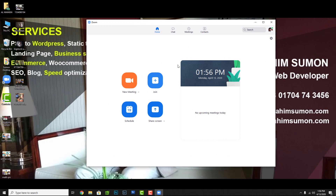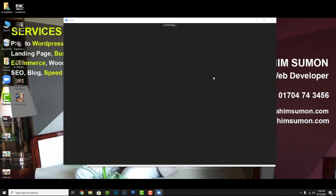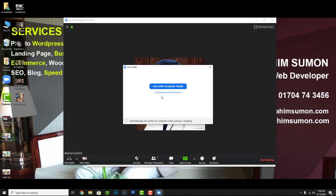Click on 'New Meeting' to start a class. The class starts with a topic, a class ID, a class number, and a password. You can click on the information button to find your meeting ID and password.